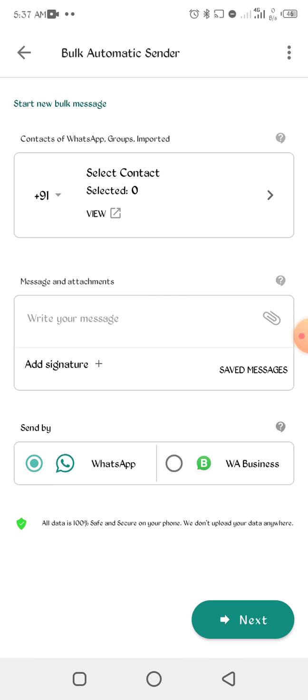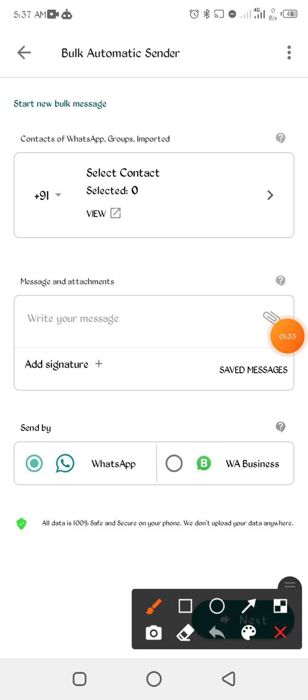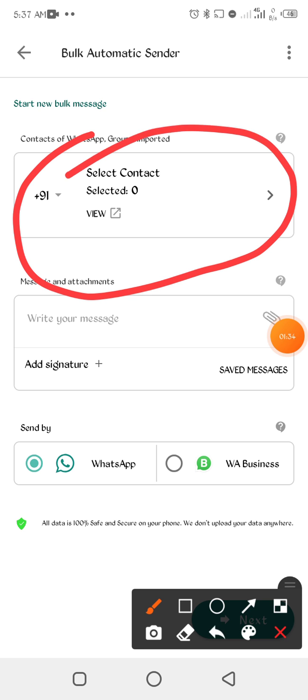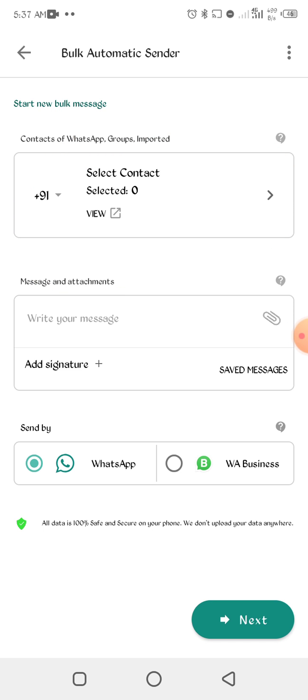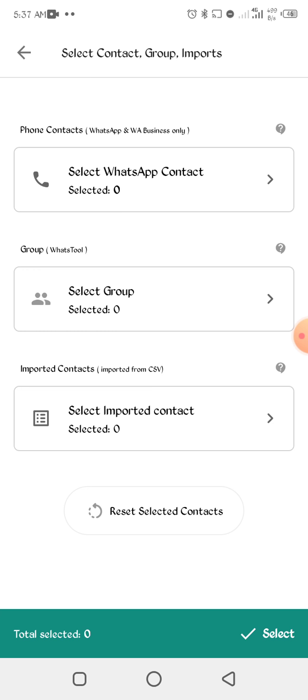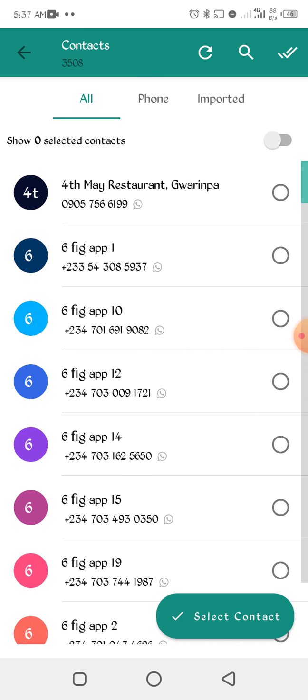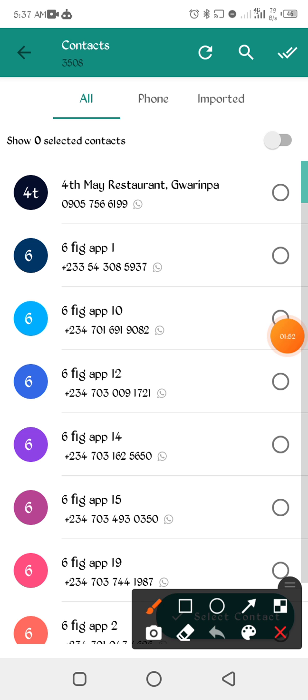In your free time you can check all the other features you can do on this app. Click on start now, click on this first one, select contact, click on it, select WhatsApp contacts.